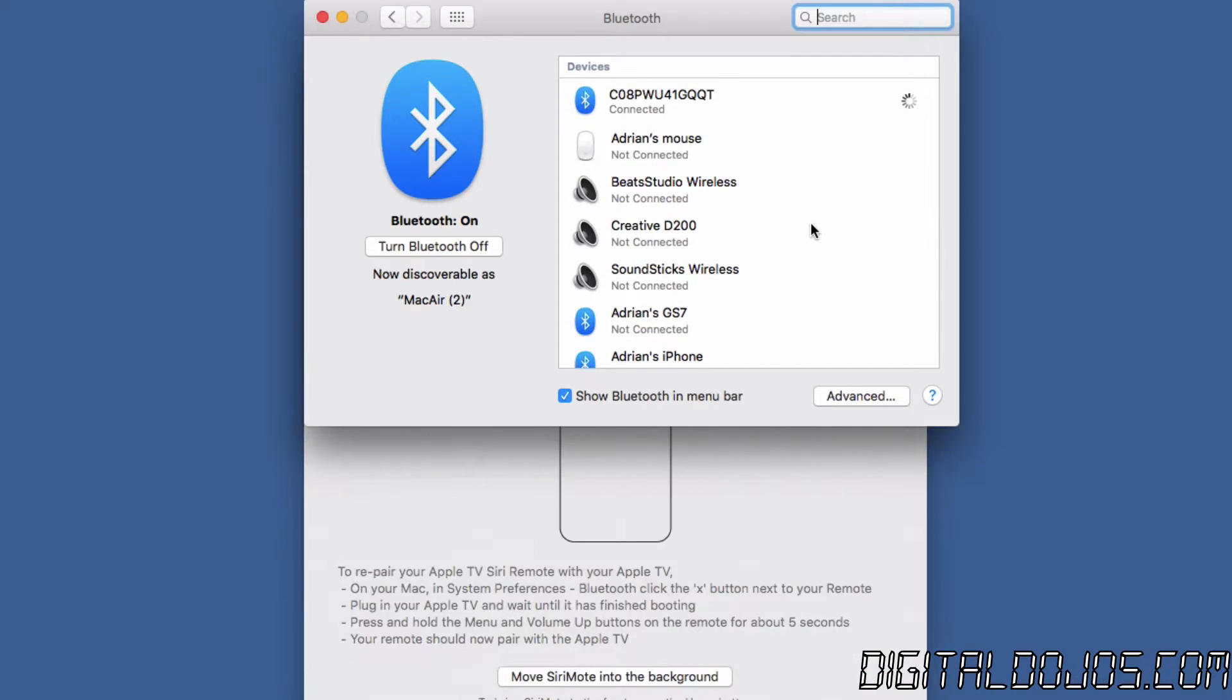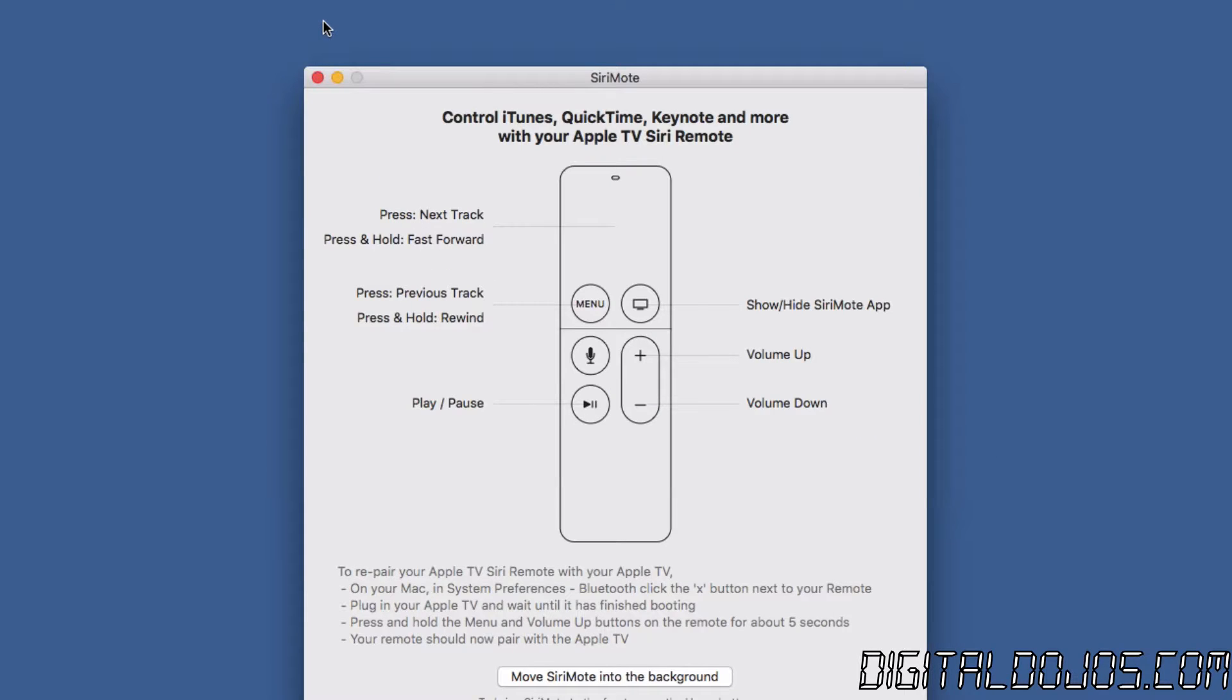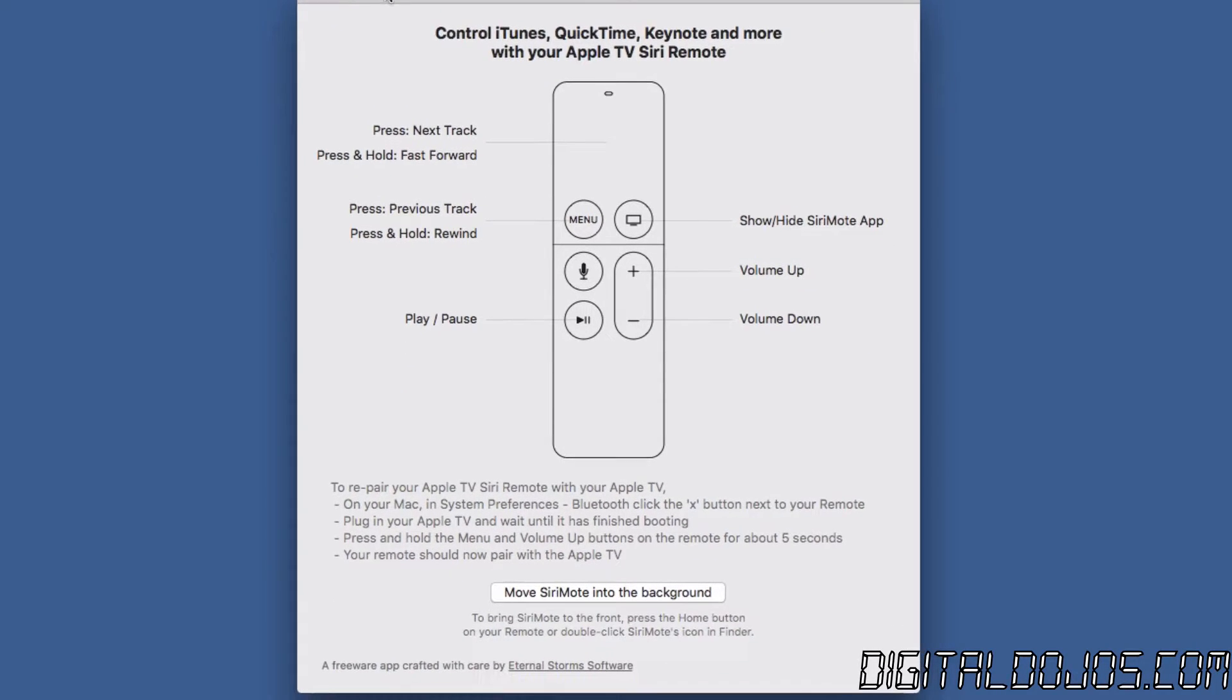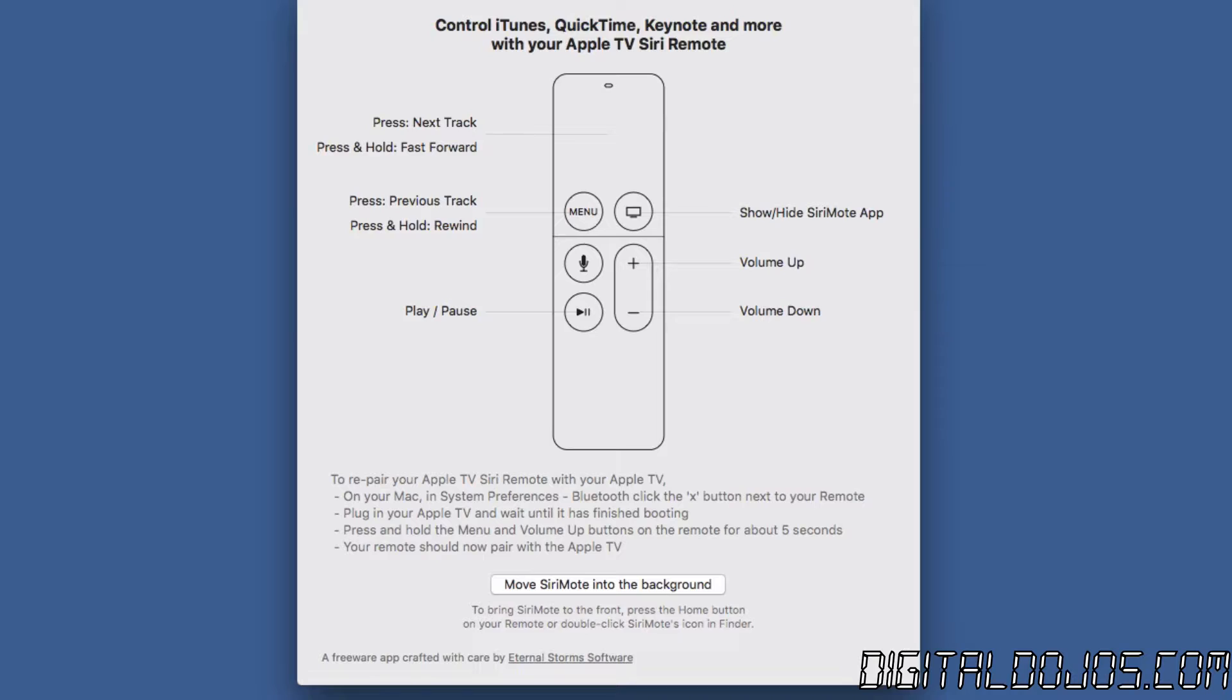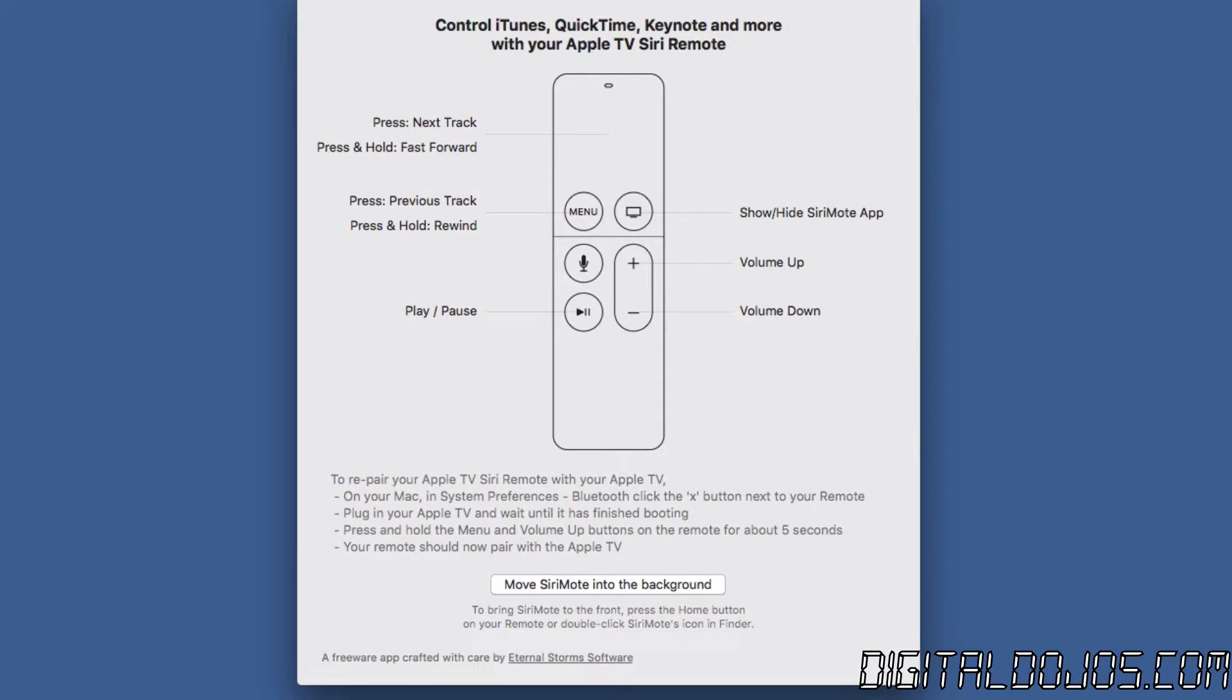So keep in mind here that the Siri remote functionality as of right now allows for basic media control and all that however it doesn't currently support the trackpad support so you have to have some button substitutions. For example you'll see here press next track is on the right side of the trackpad you press and hold that for fast forward.